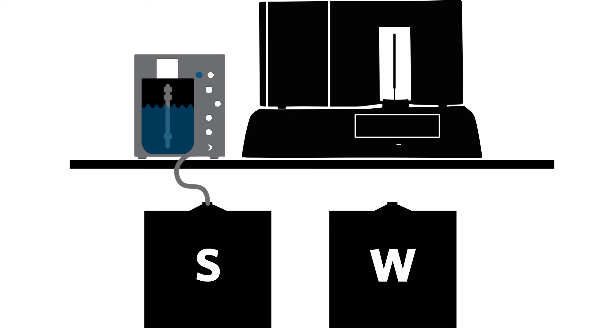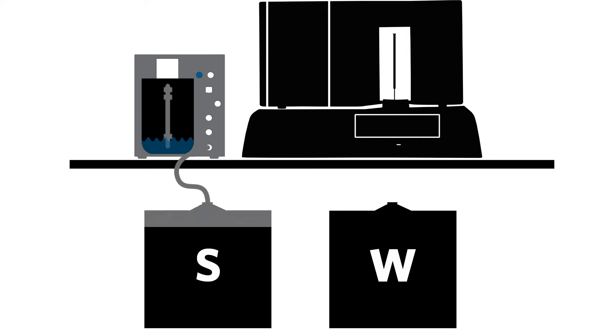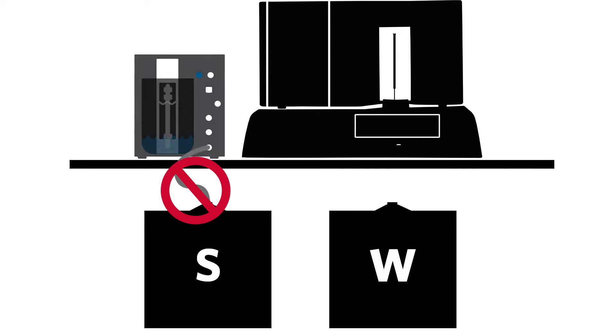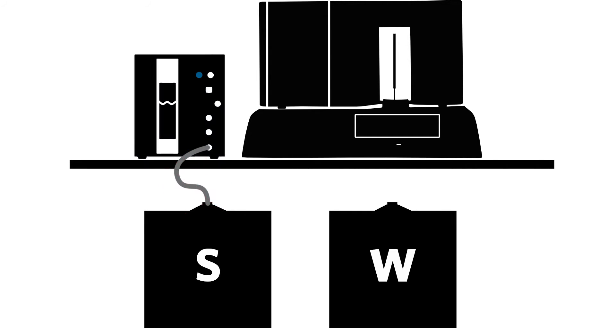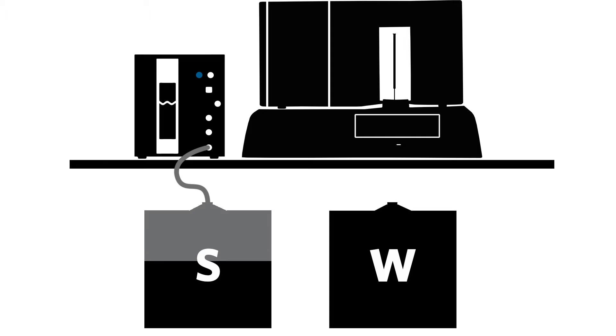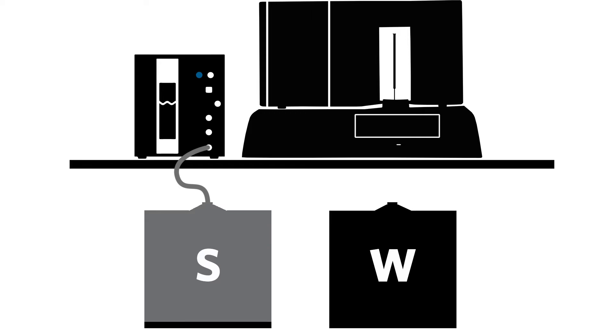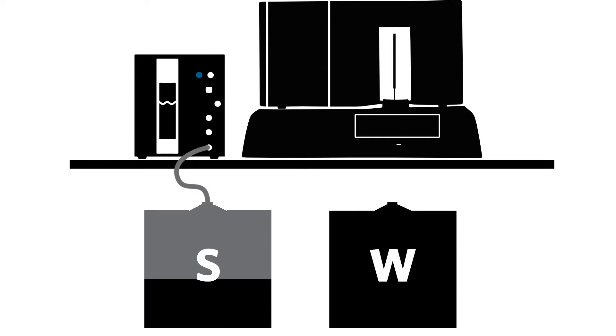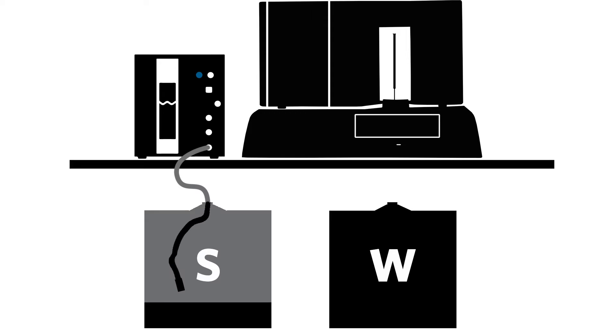When you hear a slow beep, it means the SDS cannot acquire sheath fluid. This usually happens when the sheath fluid container is empty or the level in the container has dropped below the solvent filter on the end of the sheath line.